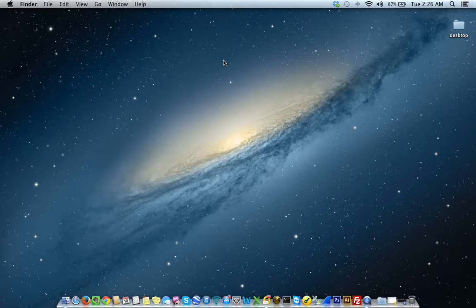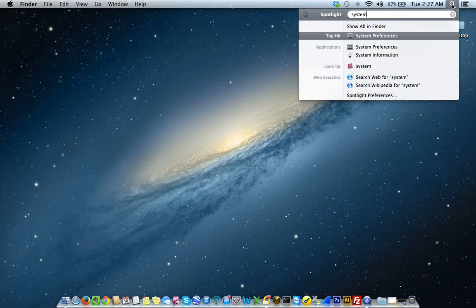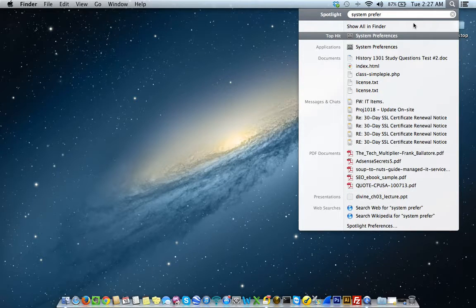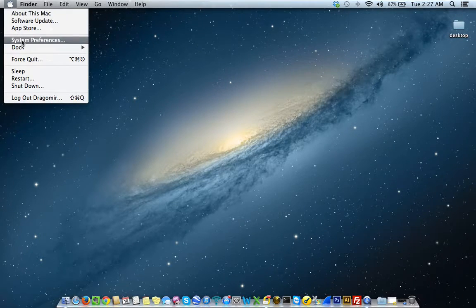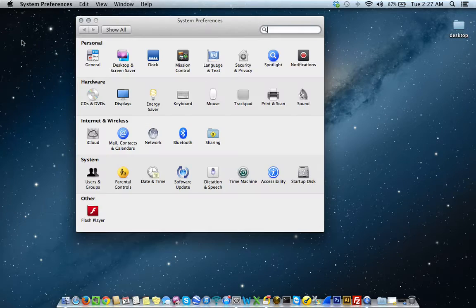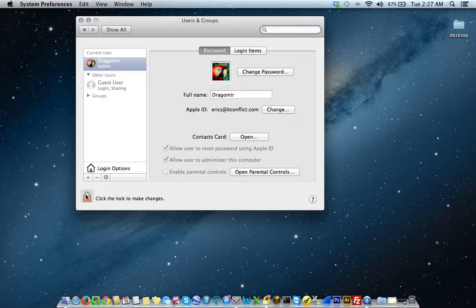So how do we get to System Preferences? There are two ways. We can either search for System Preferences by going to the top right of our screen and clicking on the little search icon and typing in System Preferences — you can see it populate right there — or we can go to the top left, click on the Apple icon, and select System Preferences from there. Once I select System Preferences, under the System heading, select Users and Groups.